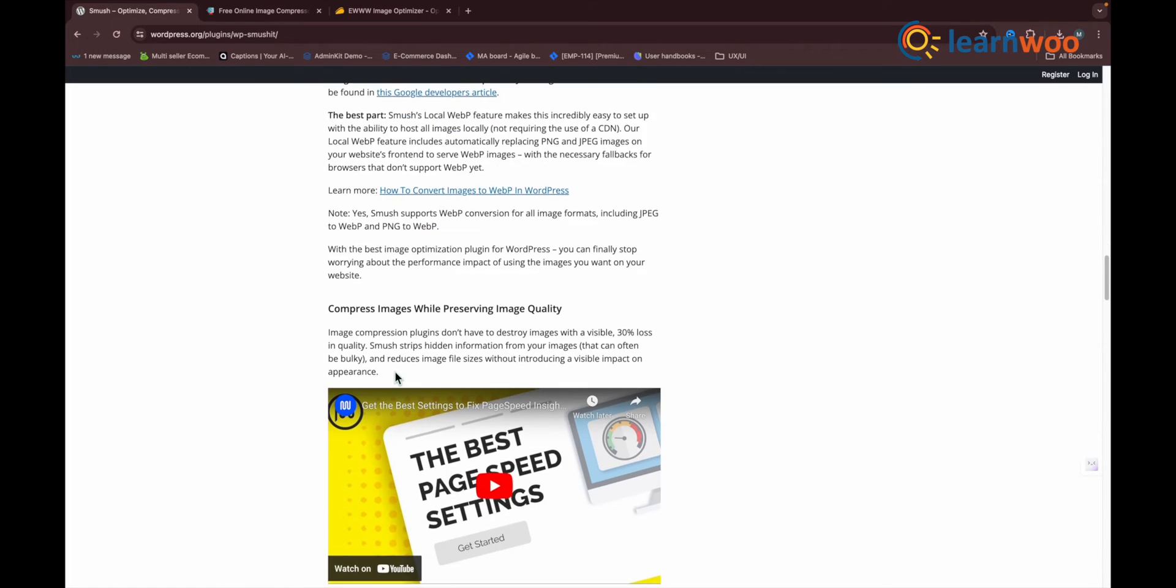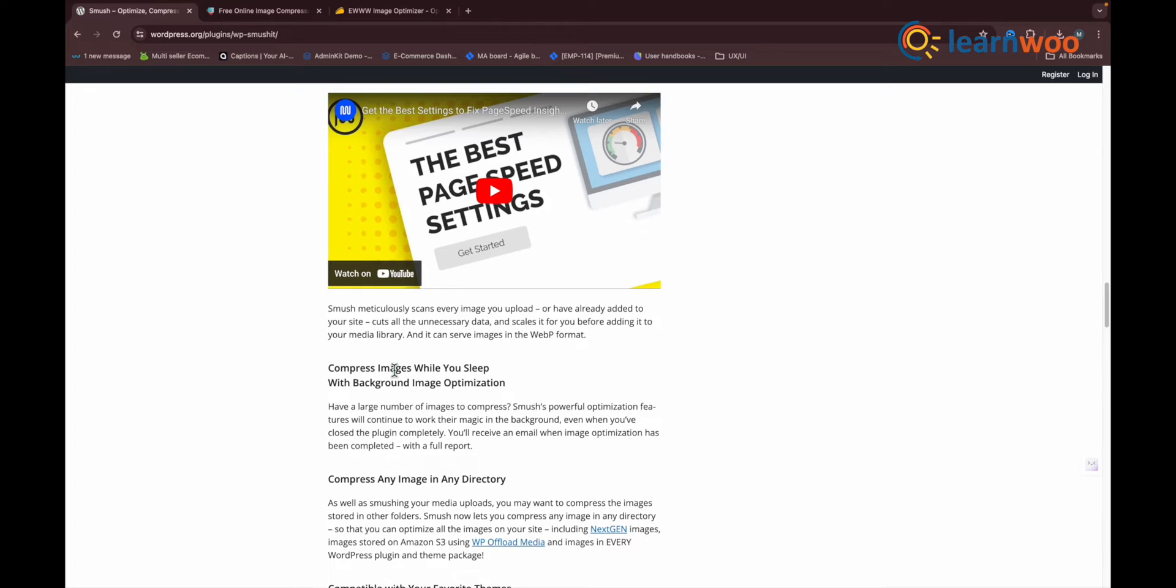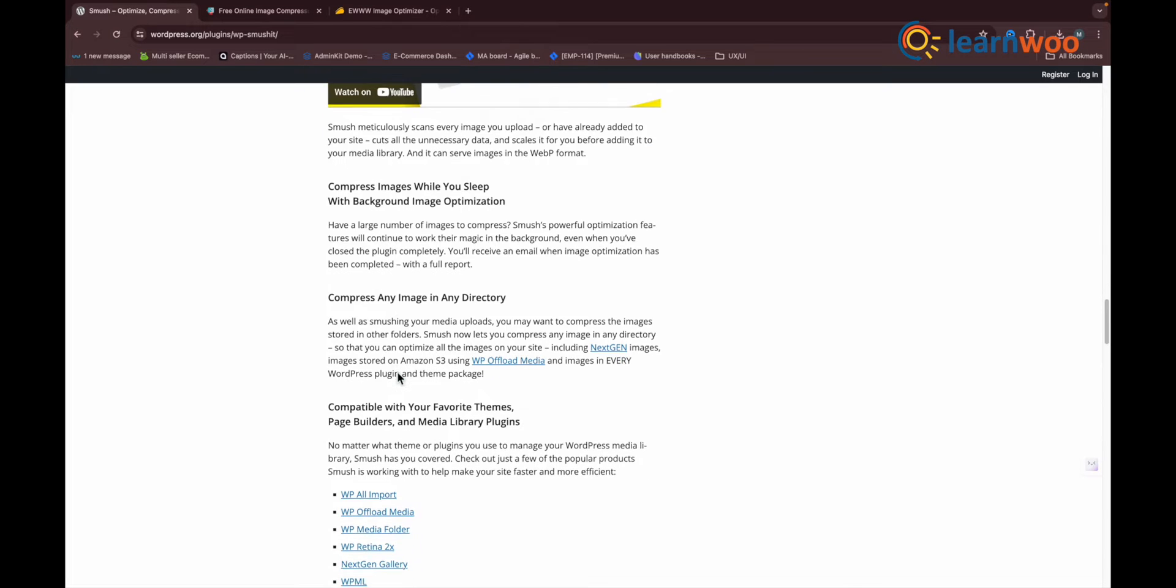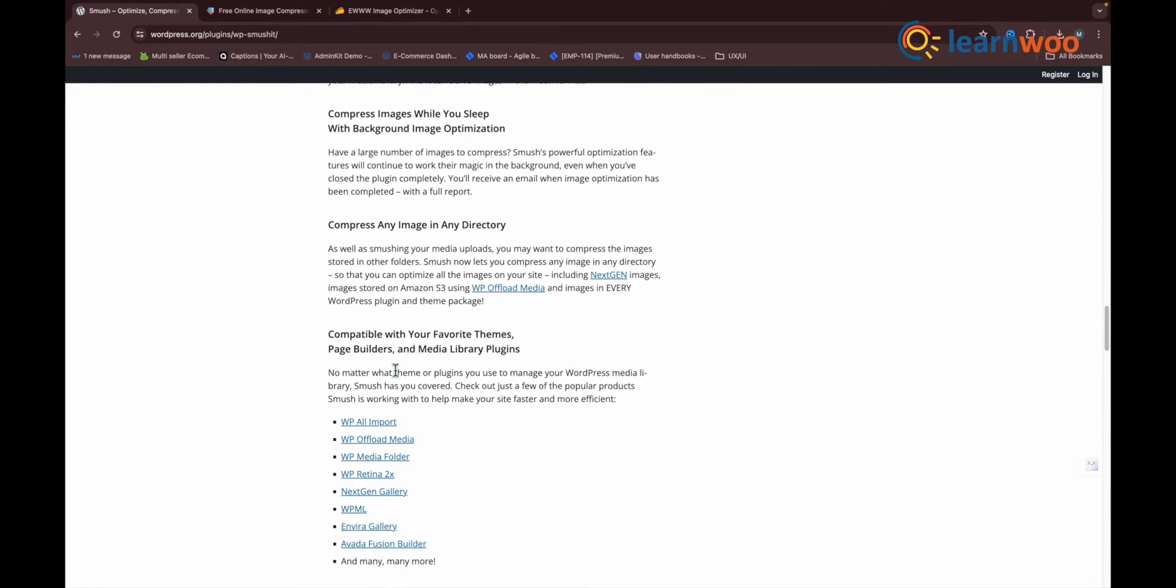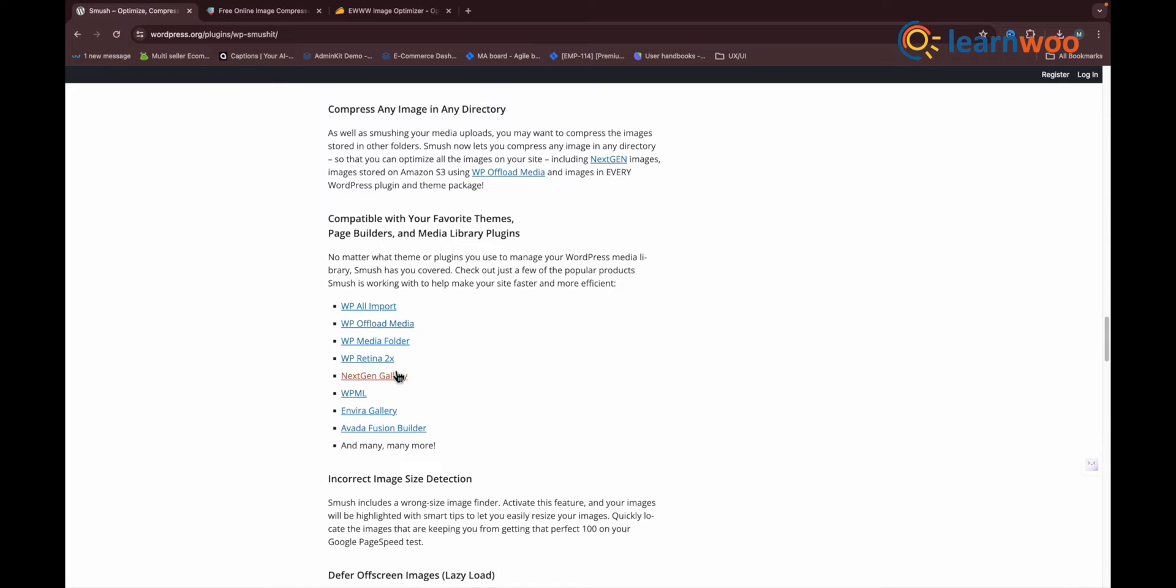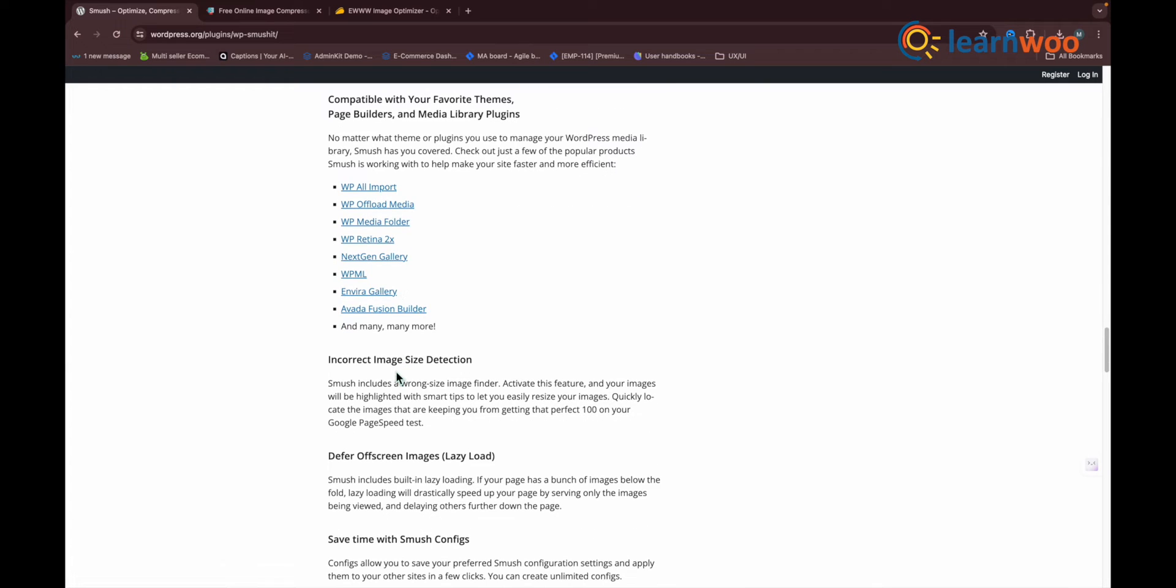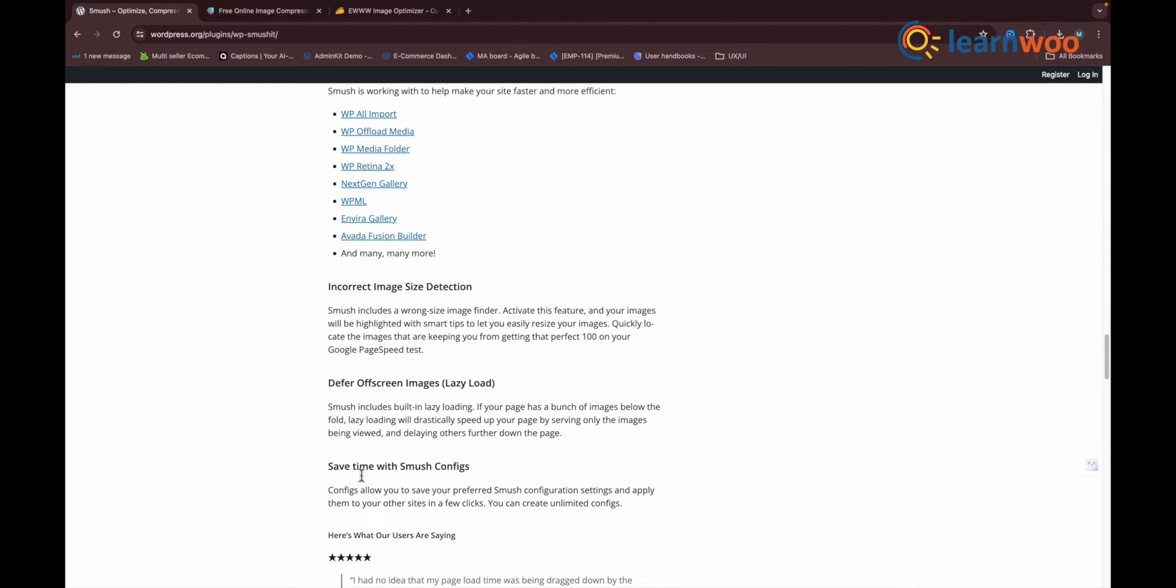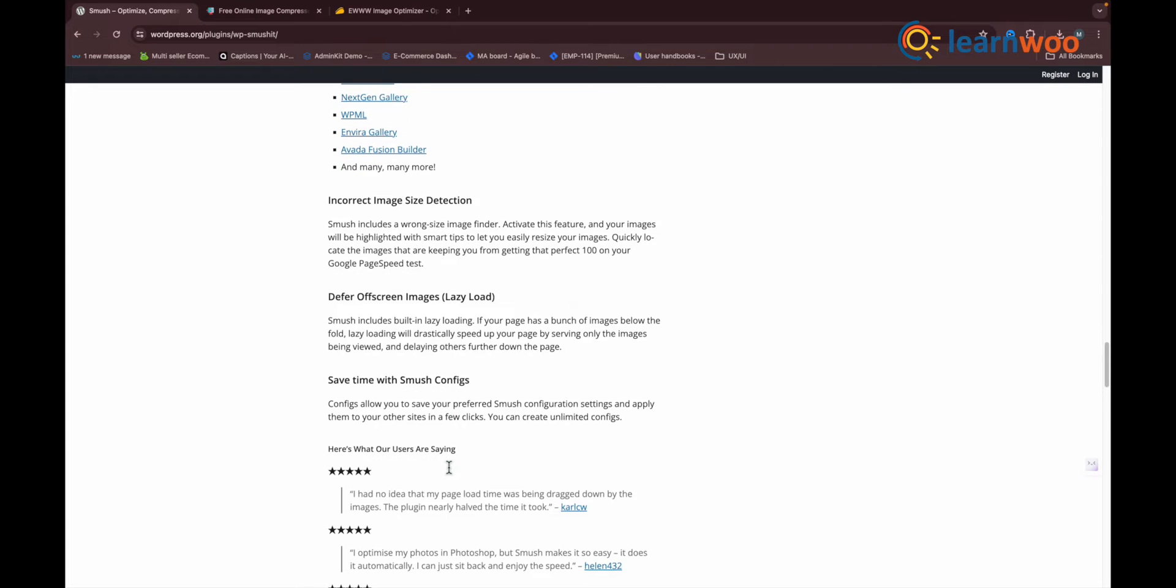Lazy Load: defers loading of images below the fold. CDN: activate the WPMU DEV CDN for Smush. Tools: detect and show incorrectly sized images. Settings: accessibility, translations, usage tracking, app data, and API status.